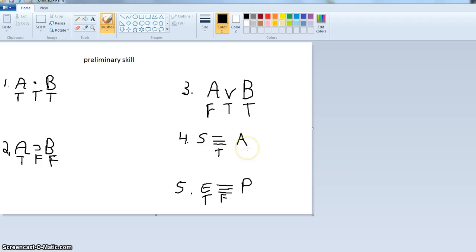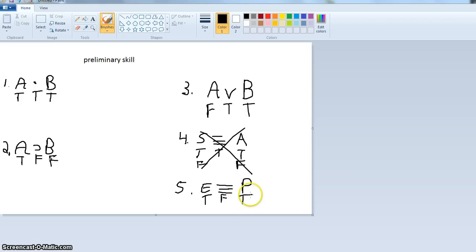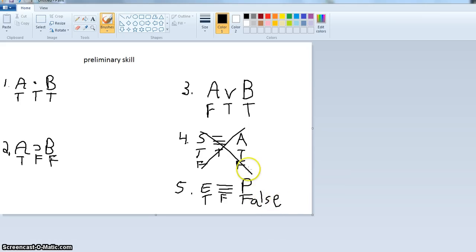Look at: S if and only if A. We know the biconditional is true. That means S is true and A is true, or S is false and A is false. So based on the value of the whole, we simply cannot determine the value of the parts — this one is undetermined. However, if we have the biconditional again and we know E is true but the whole thing is false, then P must be false. You just have to look back at the biconditional truth table. So when you know the truth value of the whole, you can often infer the truth value of the parts.